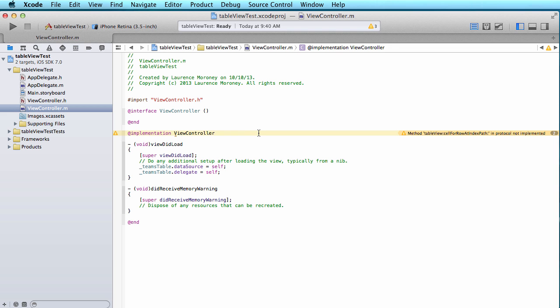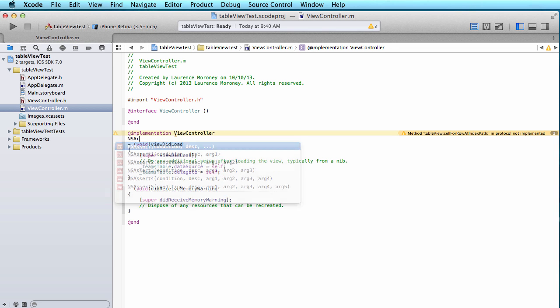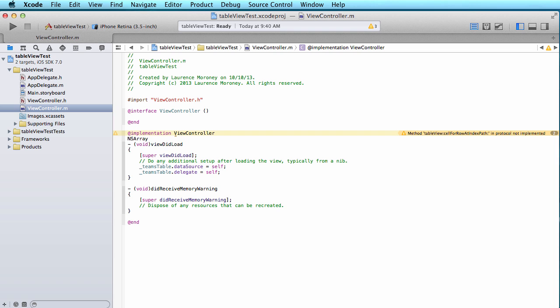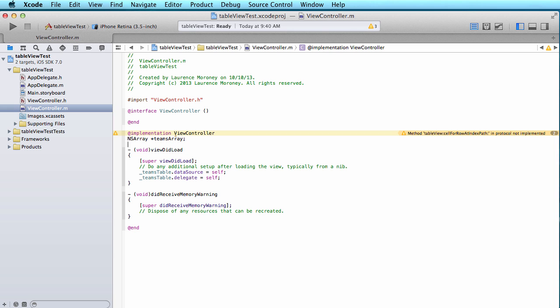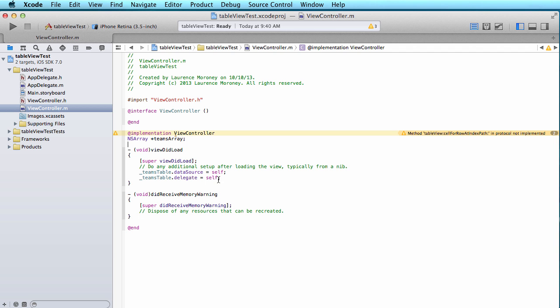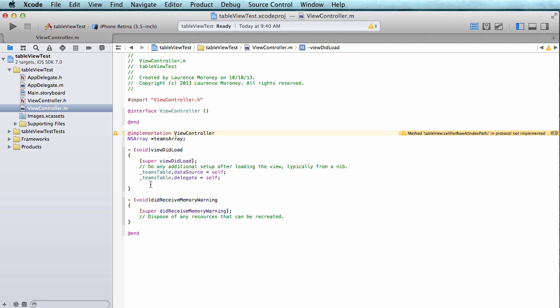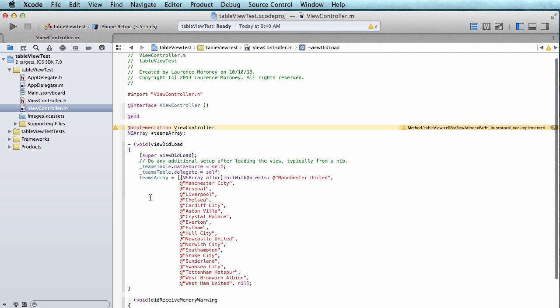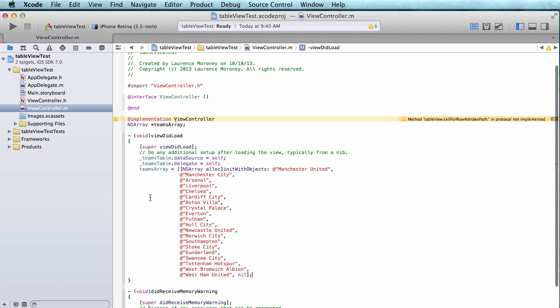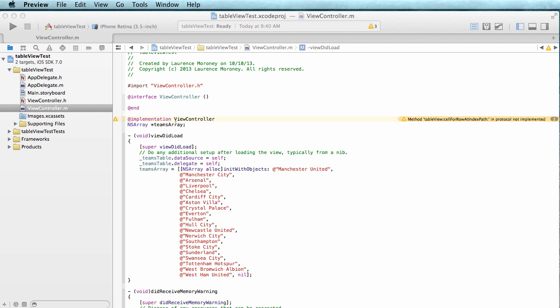Now because it's the data source I need to create some data for it and I'm going to put that data in an NSArray. So I'm going to declare an NSArray that I call teams array. And now within my view did load I'll just paste a new one in. So now I've set up my teams array to be this data. It's about 20 items of data in here.